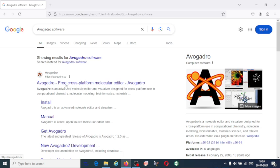molecules and visualize them. It is used as a visualizer designed for cross-platform use in computational chemistry, molecular modeling, bioinformatics, material science and related areas. It is extensible via plugin architecture.